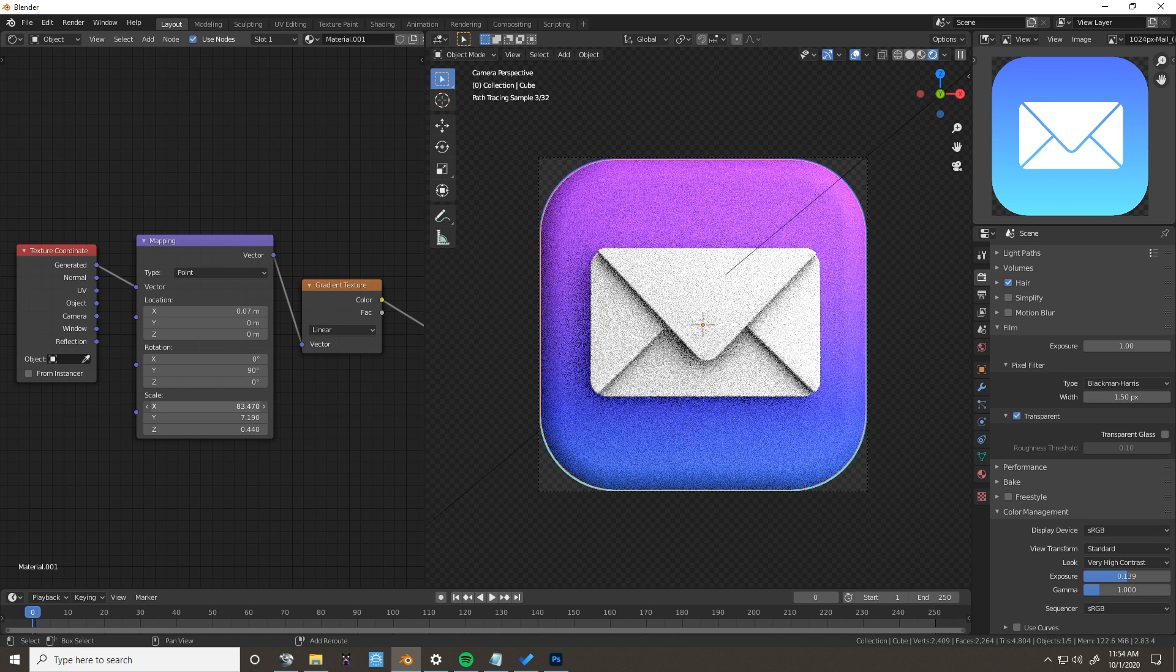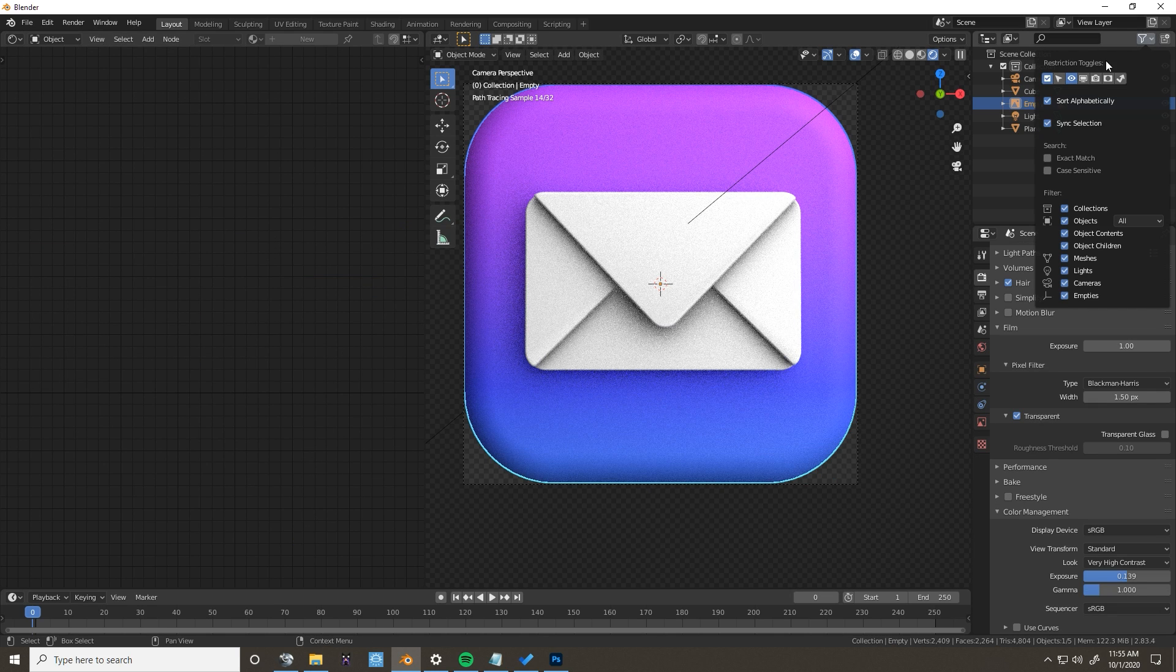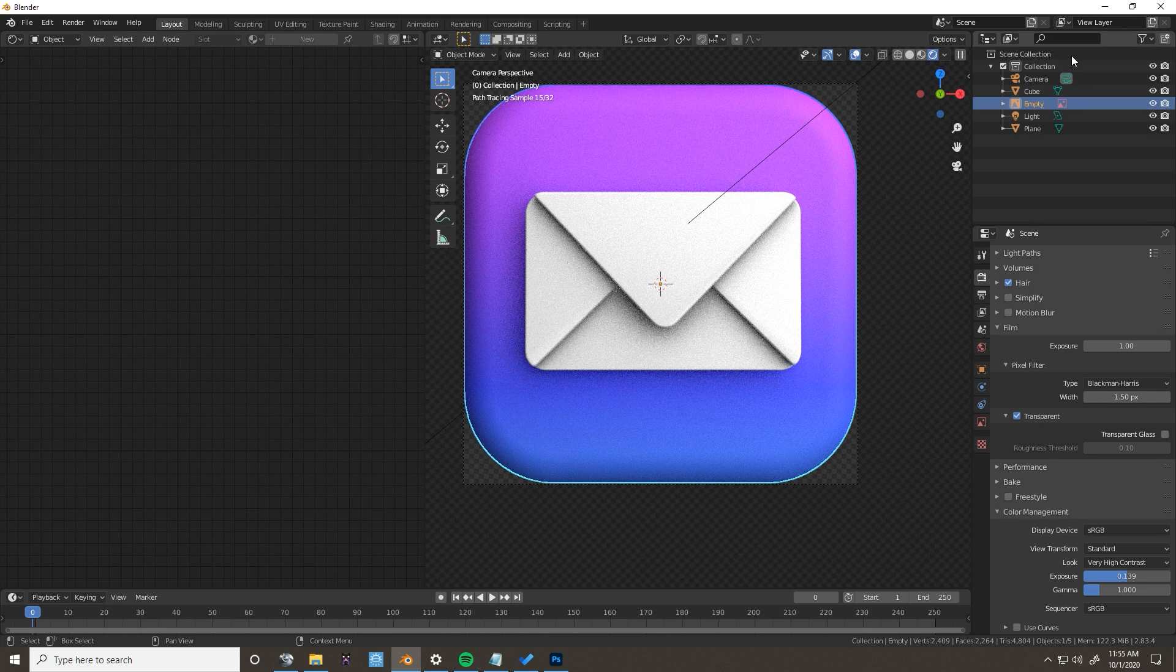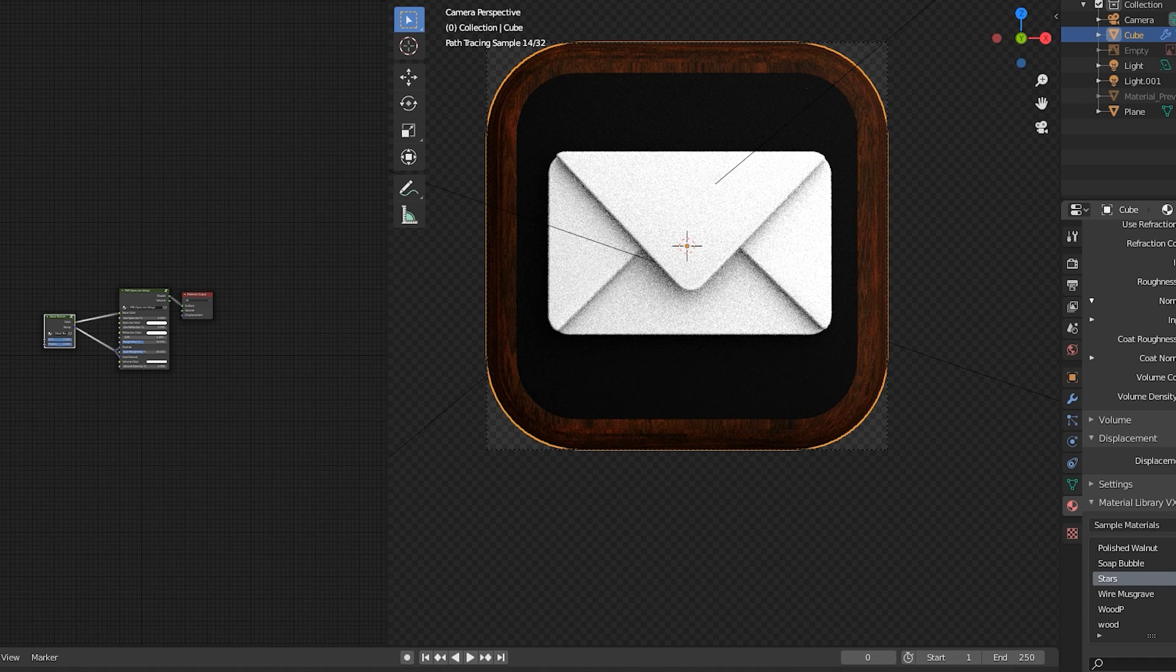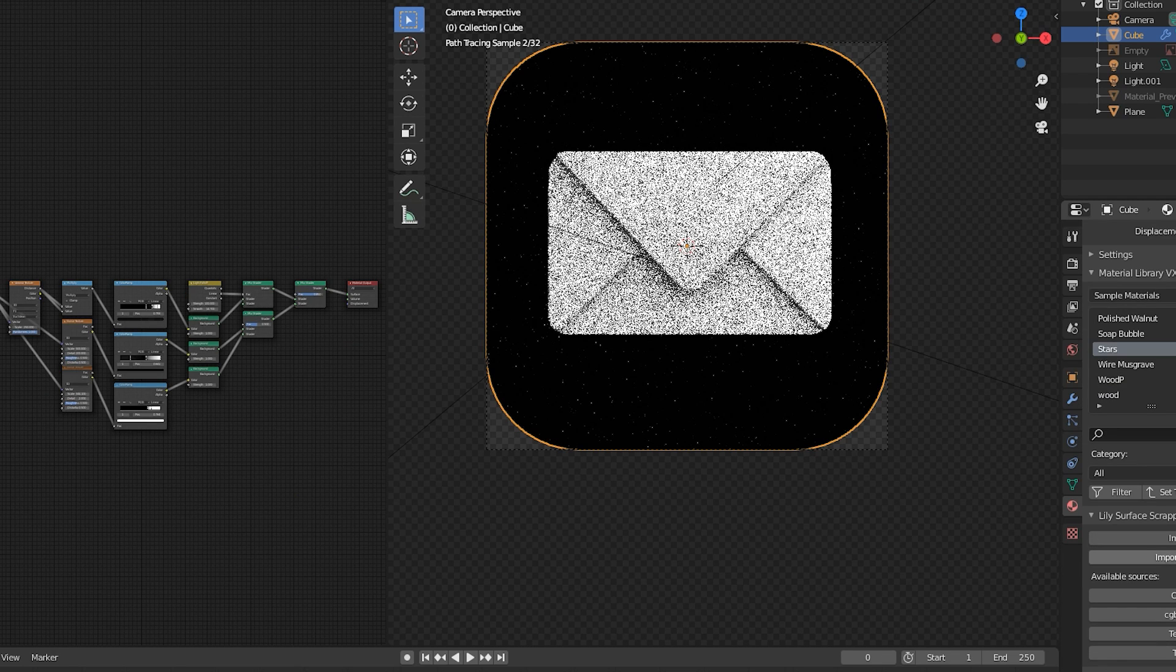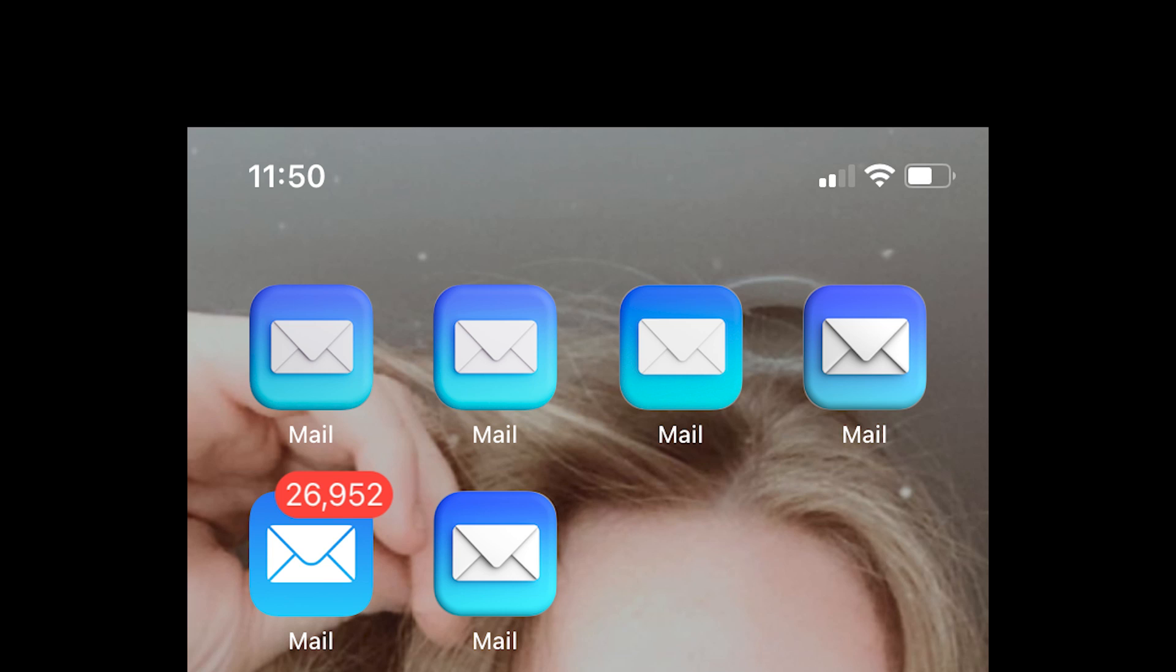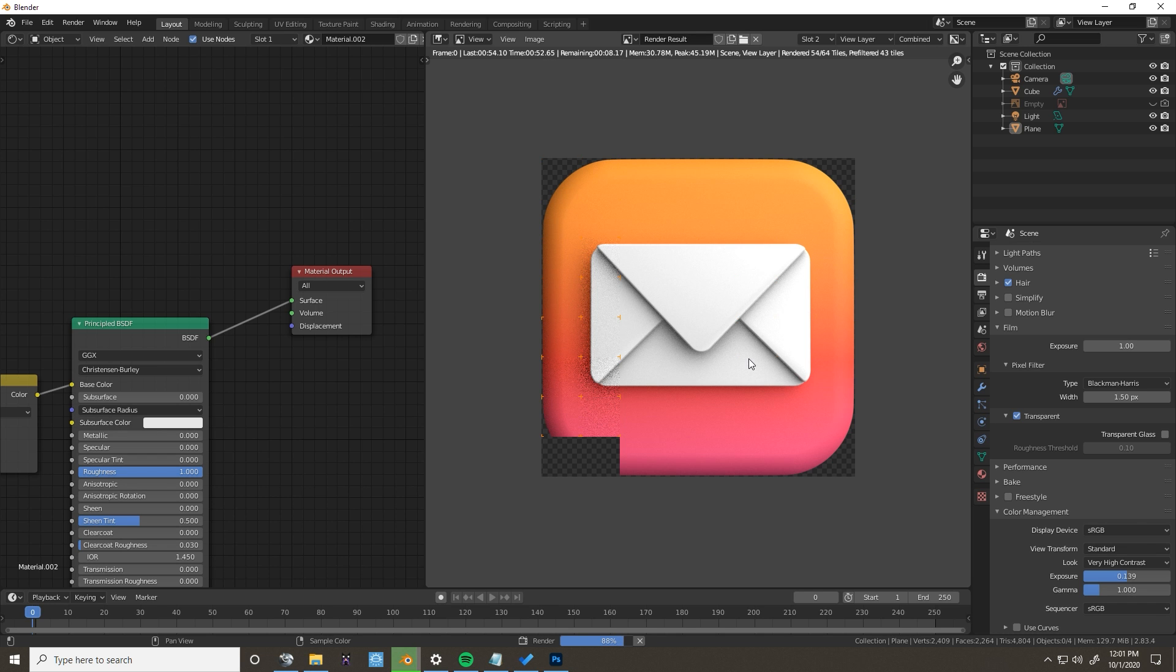Now the cool part is we can edit it however we want. We could change the colors of the background, switch the materials on the objects, change the materials entirely. It's really up to you. I went through a few iterations but settled on this orange color and tilted the envelope a little bit to add some more perspective.